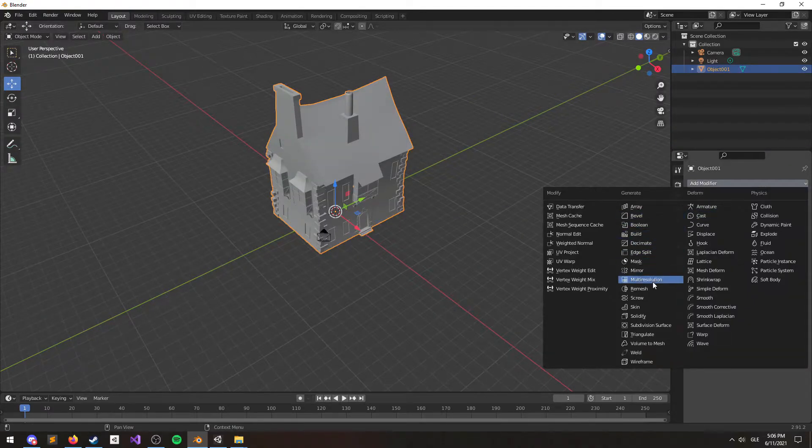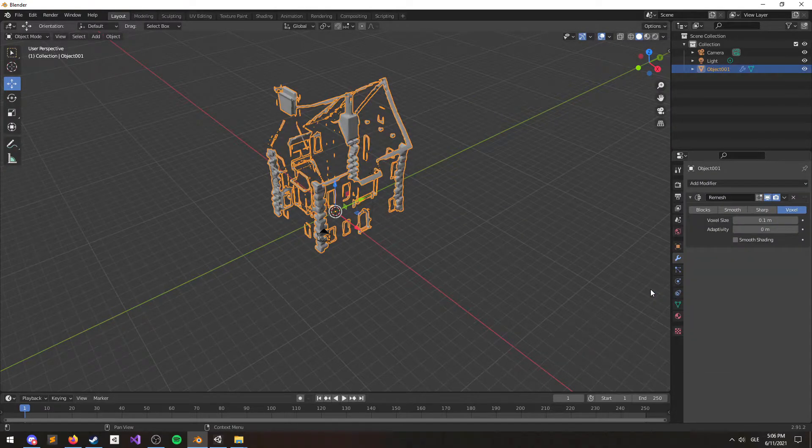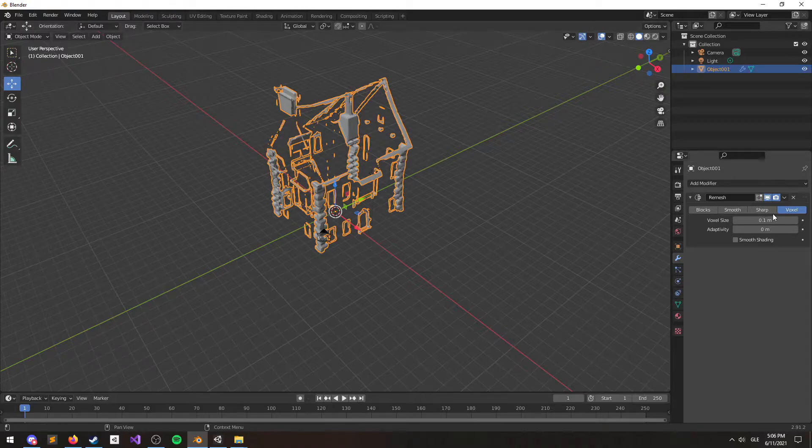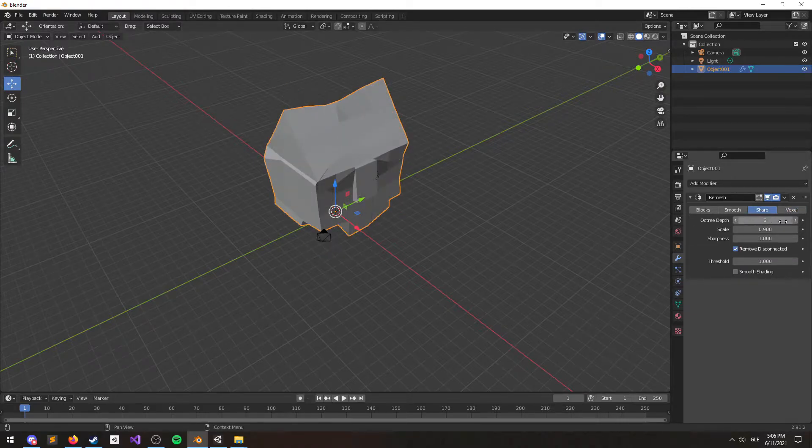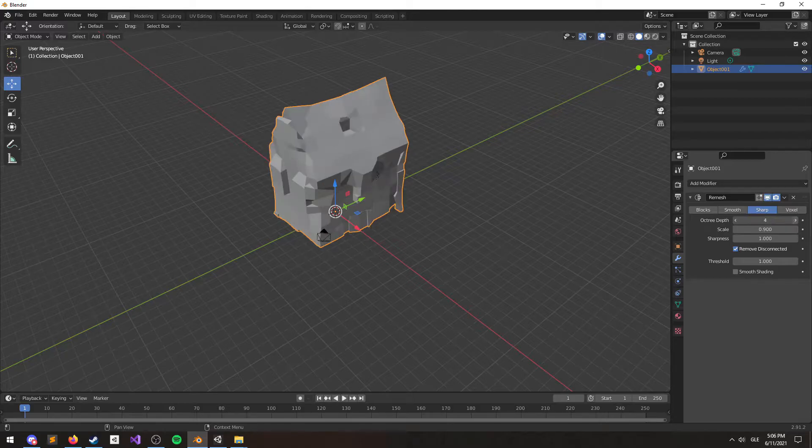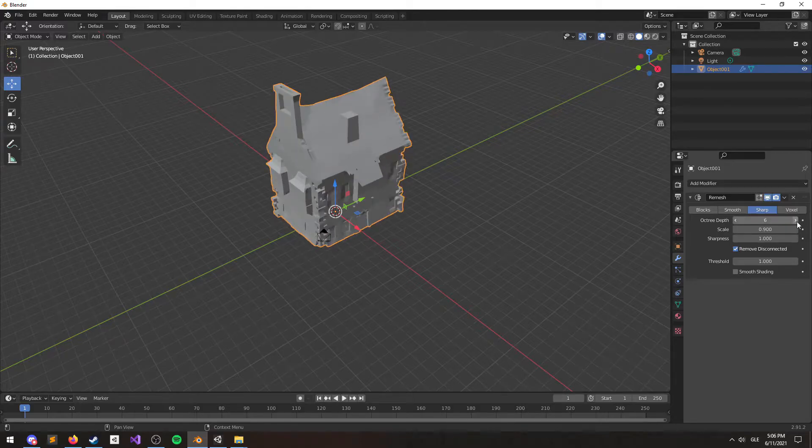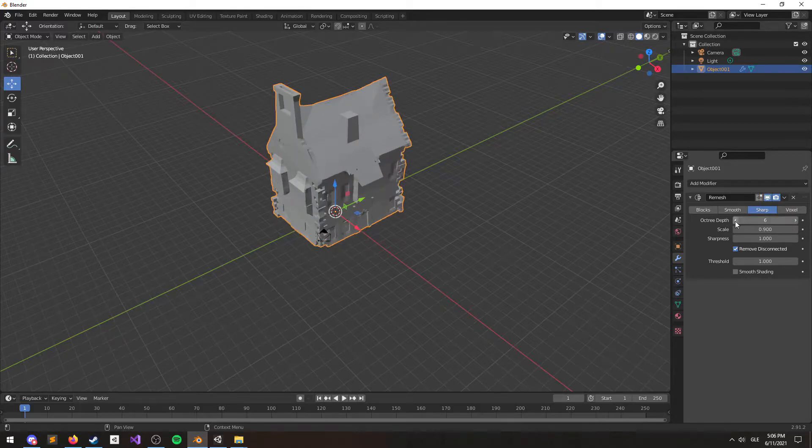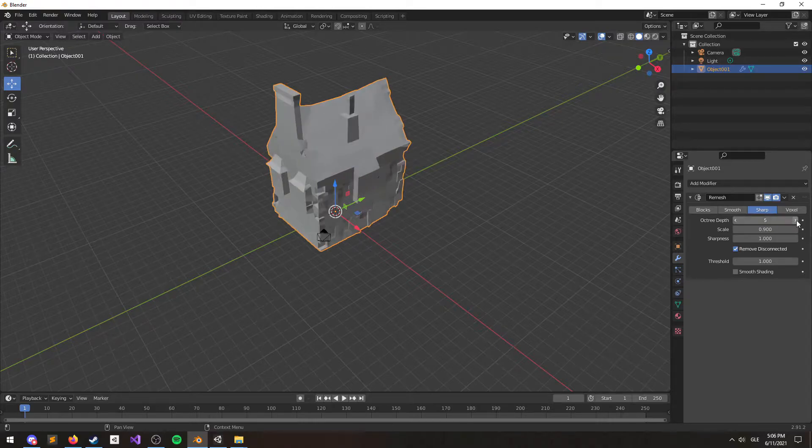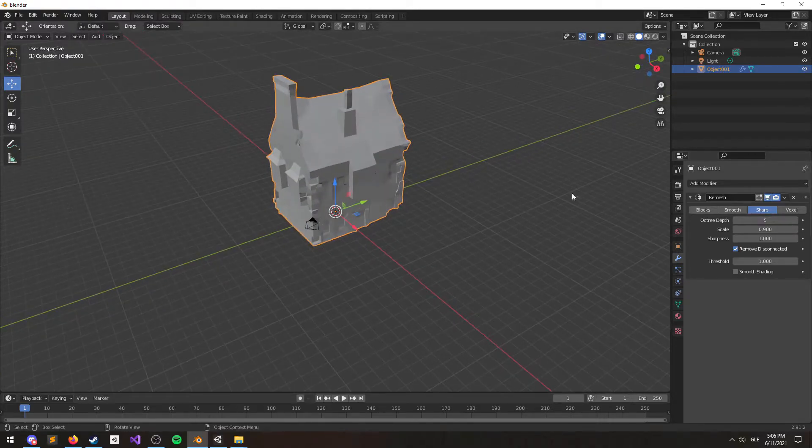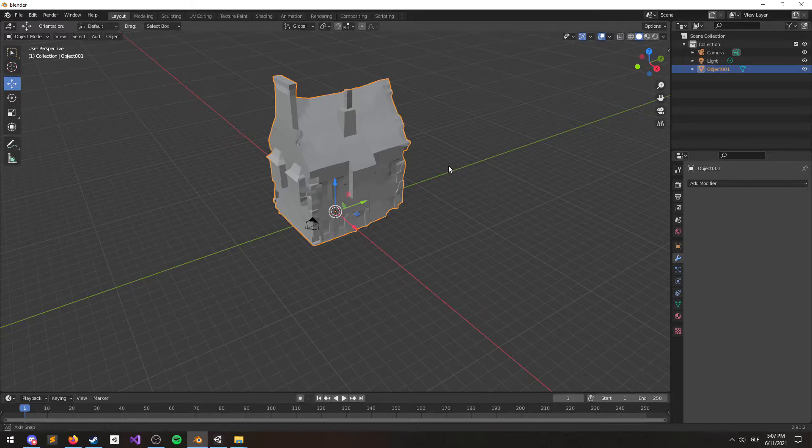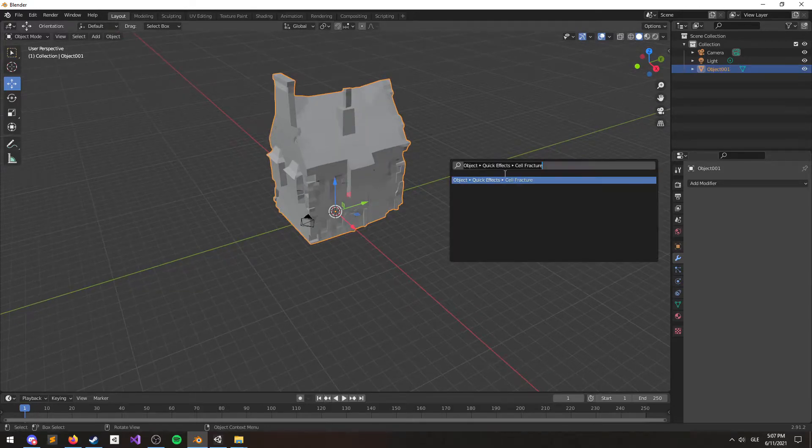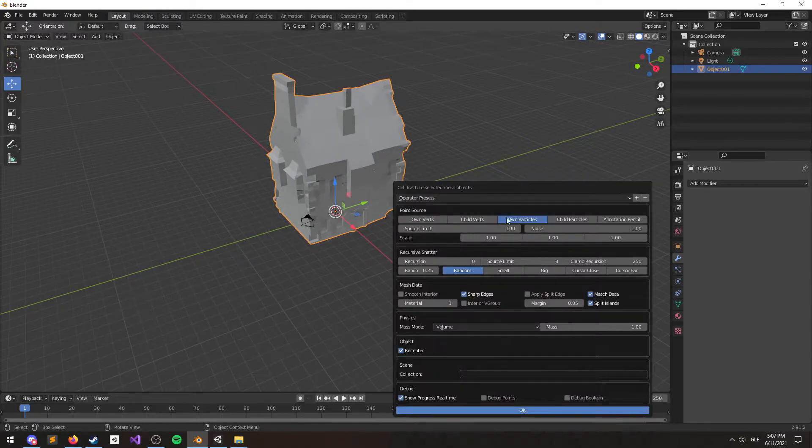In order to fix this problem, I use a modifier called Remesh. There's a lot of settings here, but usually I go with sharp and just kind of mess with the settings until I'm happy. We can go ahead and hit apply on the modifier, and now we're ready to rerun the Cell Fracture.